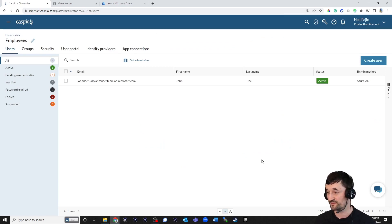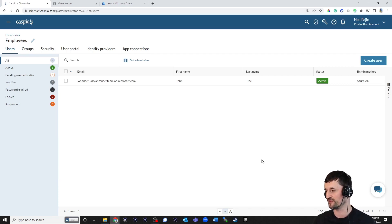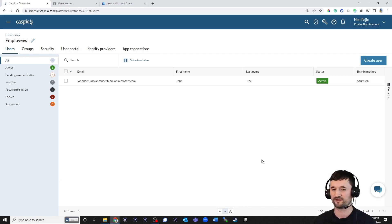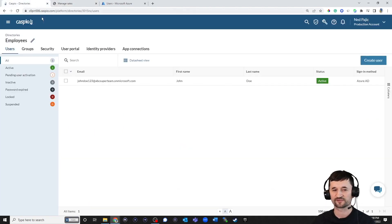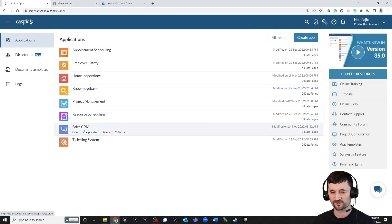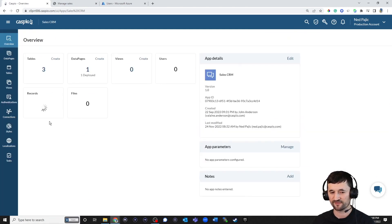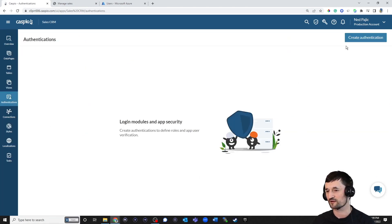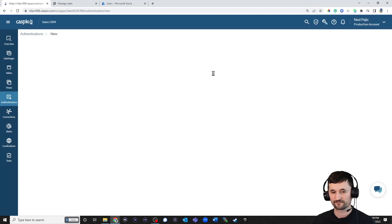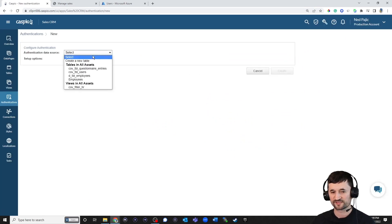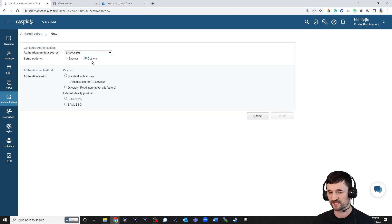The final step that's left is to now create the authentication, apply that to our data page so that this user can log in and be able to view that sales data. So let's go back to our applications. Let's open up our sales application and navigate over to Authentications. Click on Create. Select the employee directory that we created at the beginning of the video.